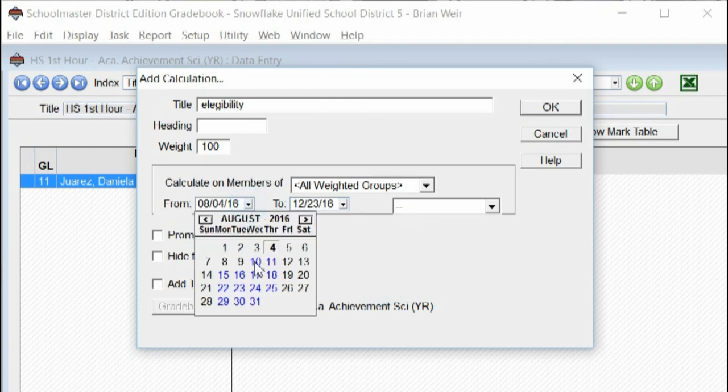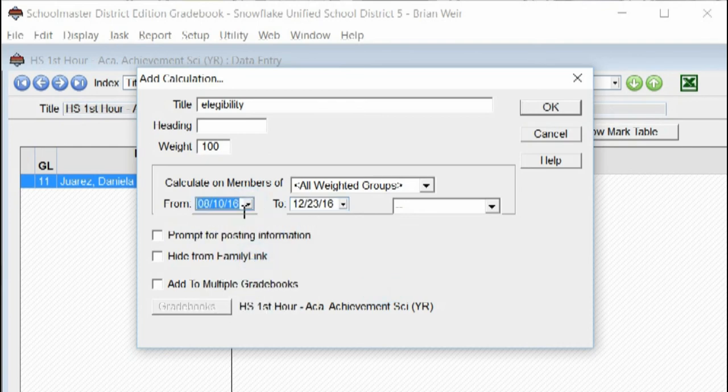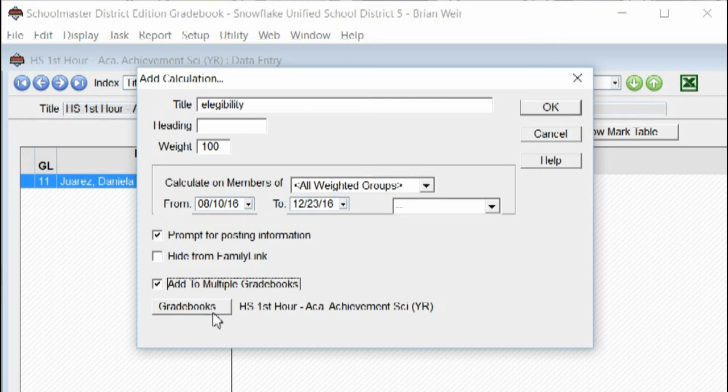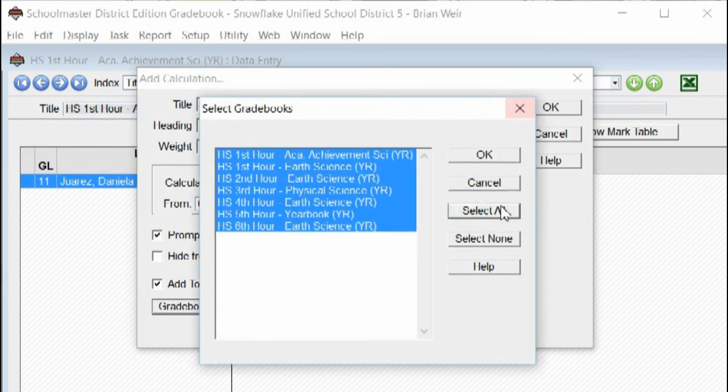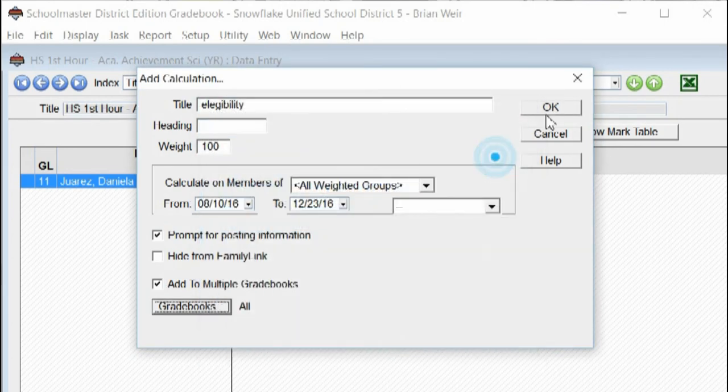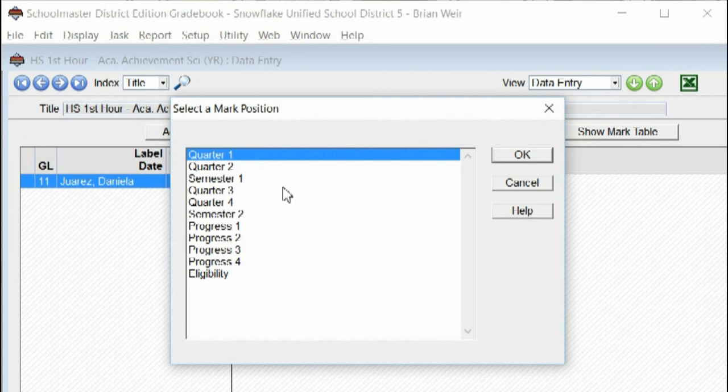And I'm going to leave it at the beginning of the semester, which is the 10th. Prompt for posting. Add to multiple gradebooks. Select all. Click okay. Click okay. And select eligibility.